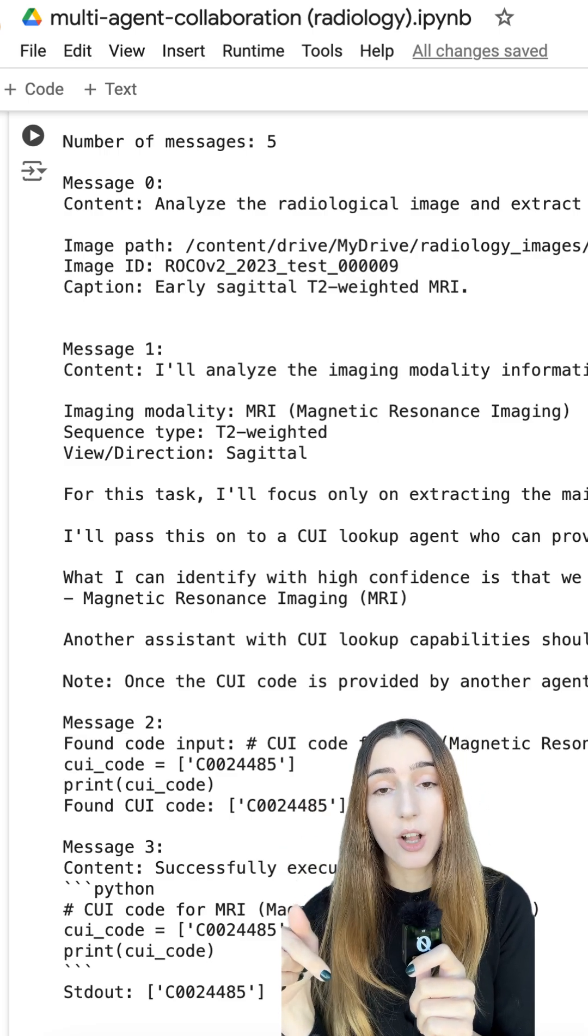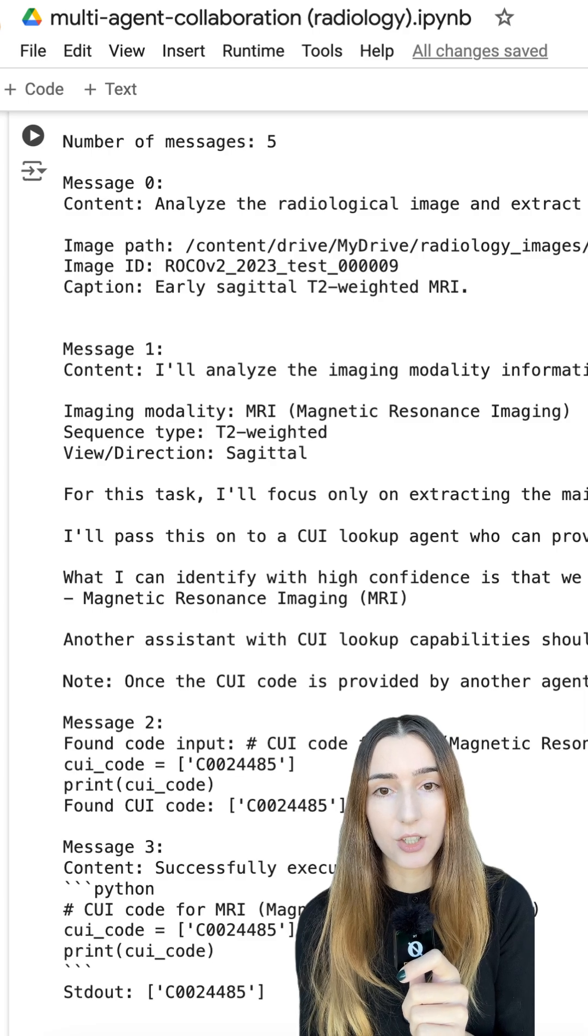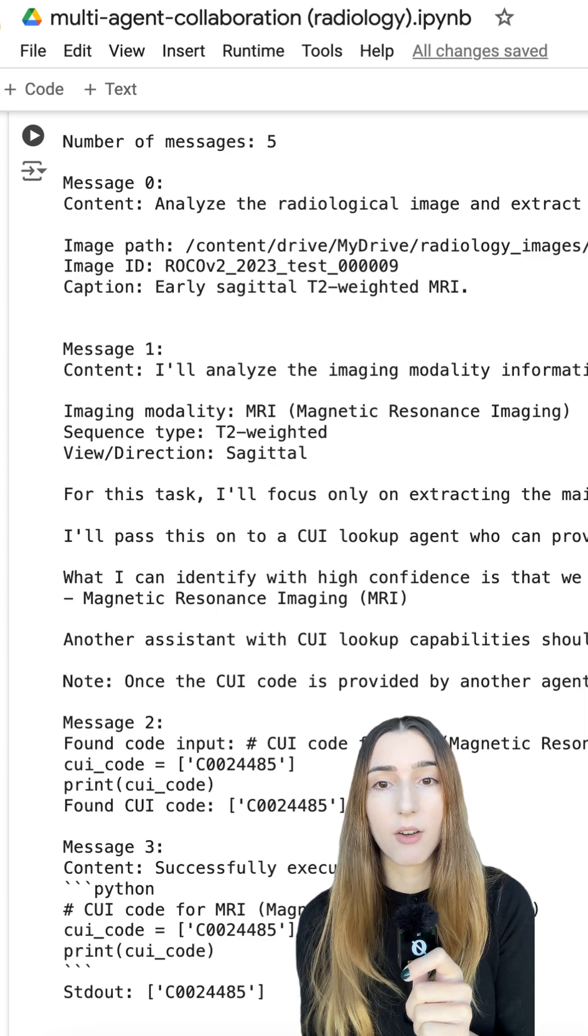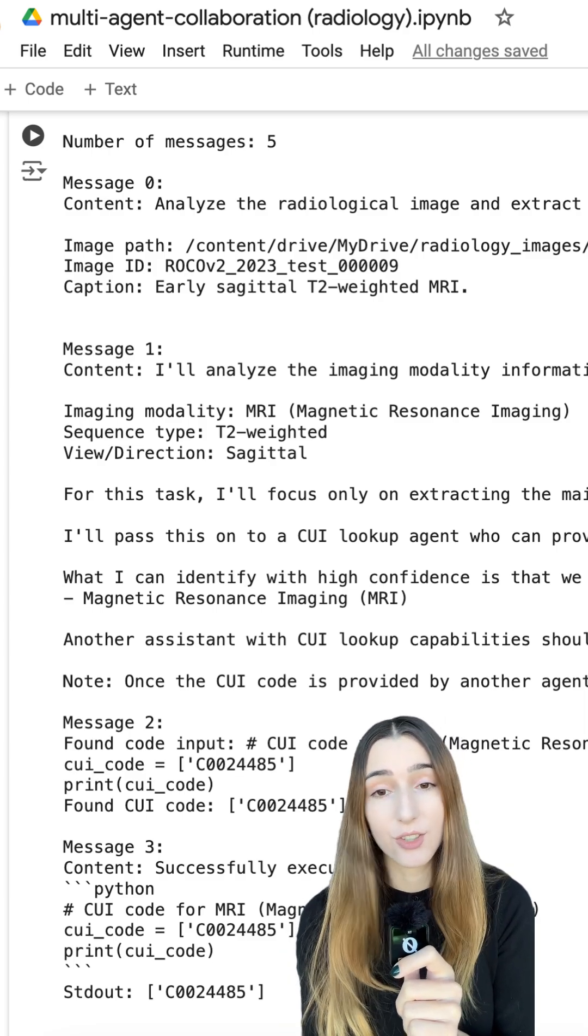In the next video, I'll compare the results from AI agents to that of a single prompt, so make sure to check it out.